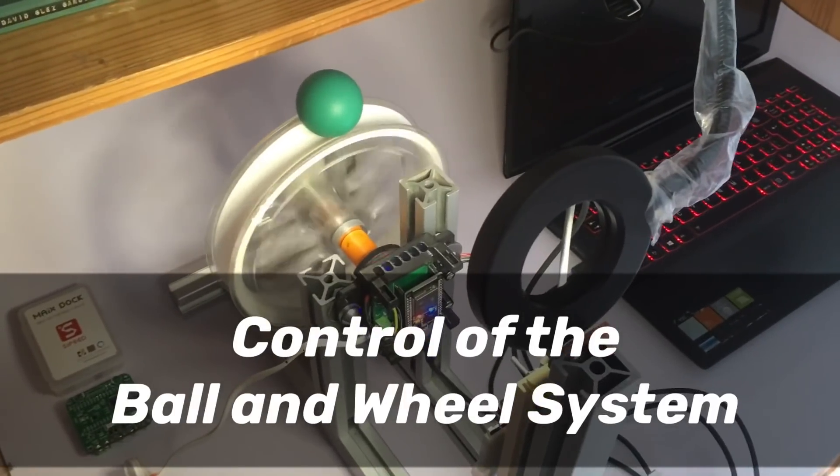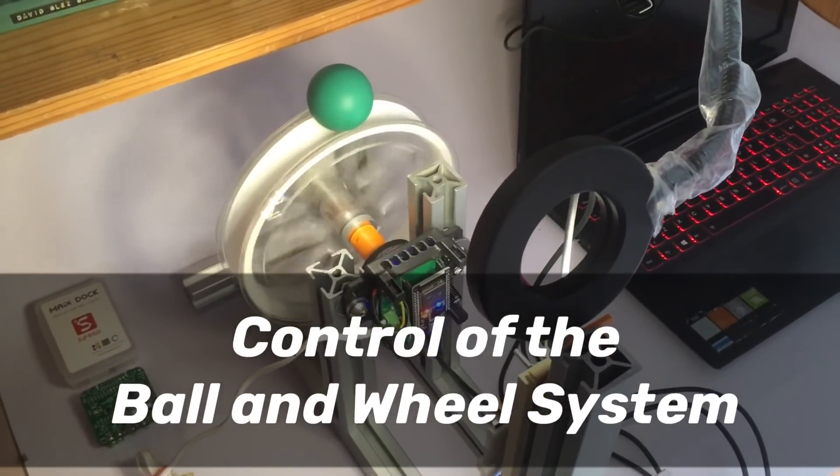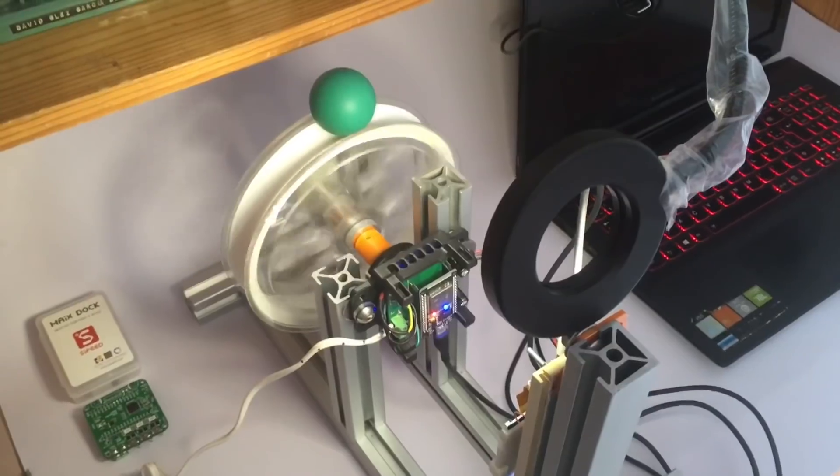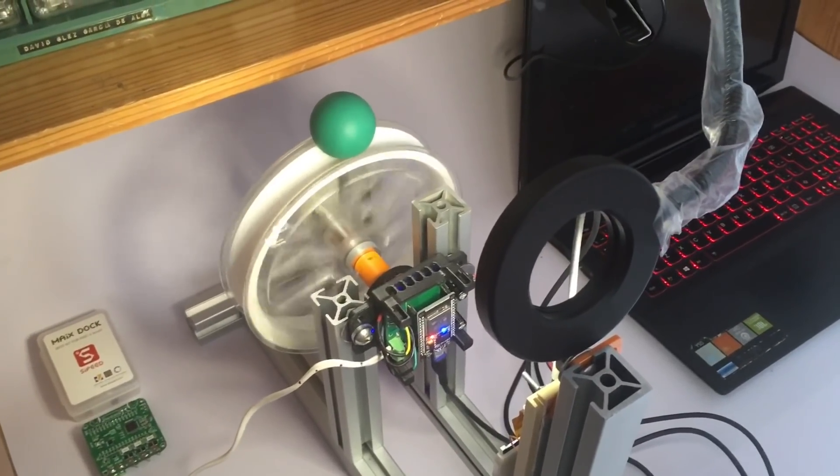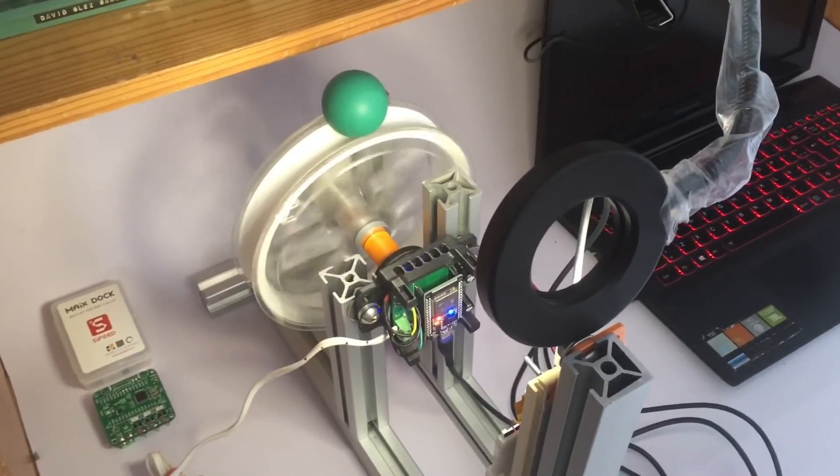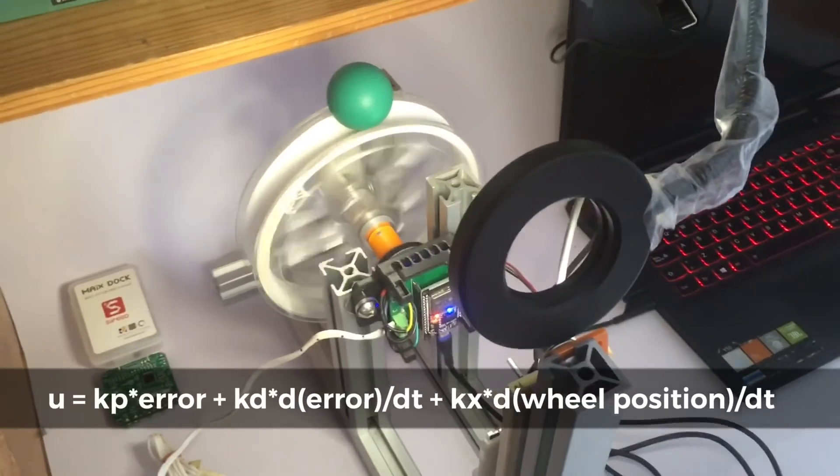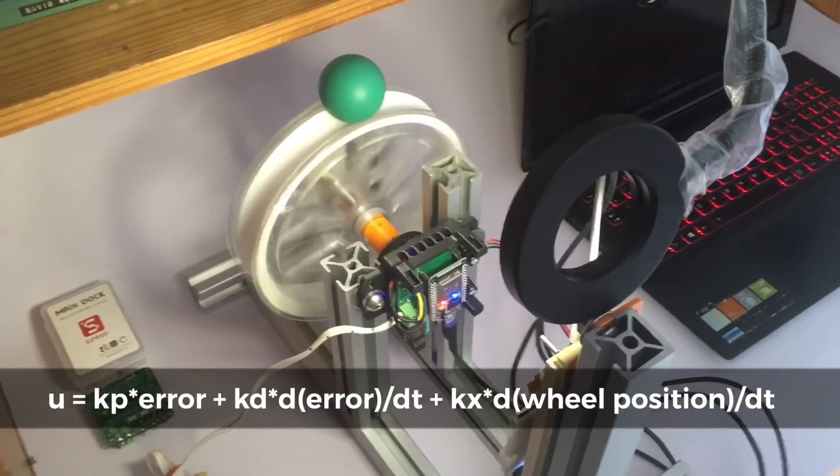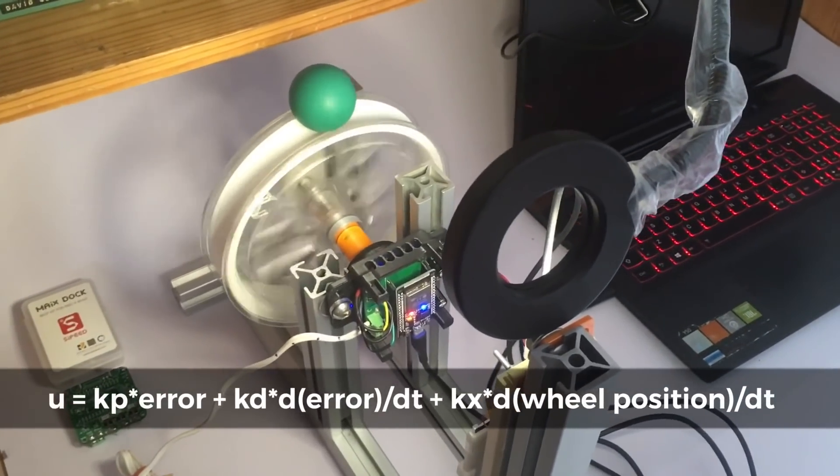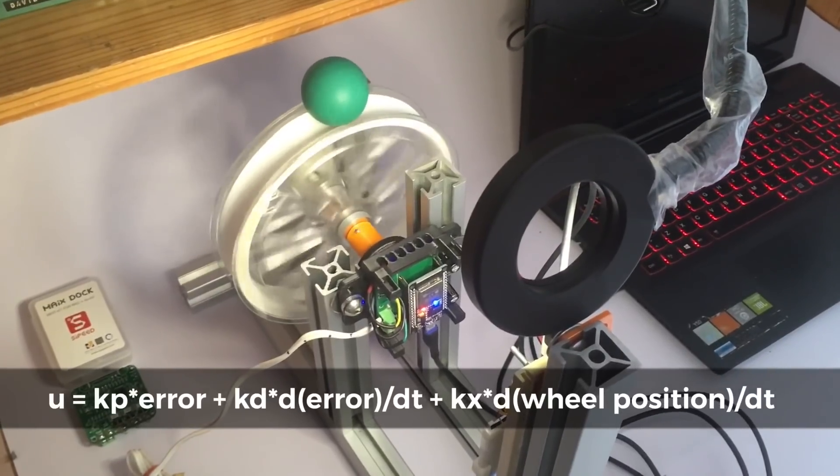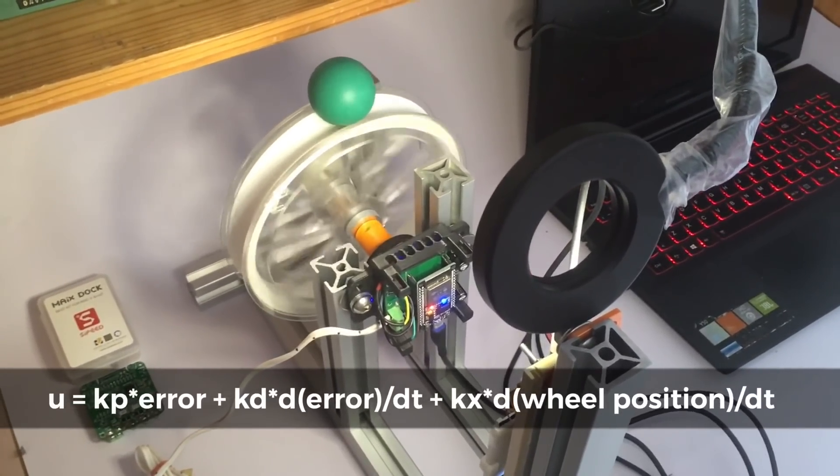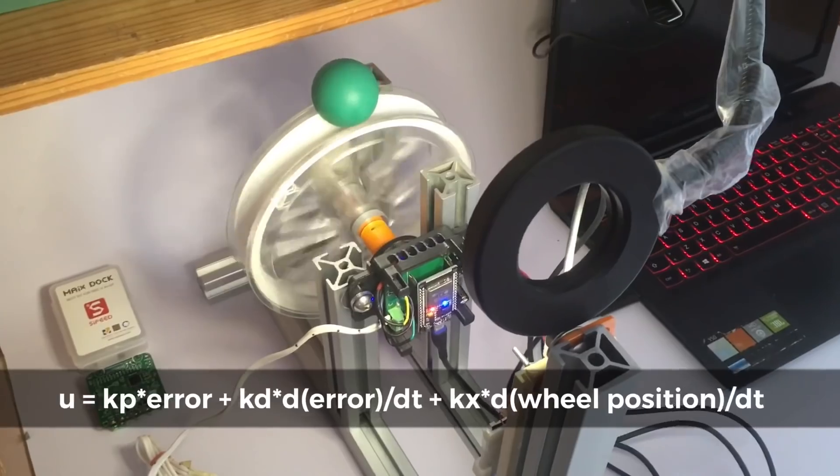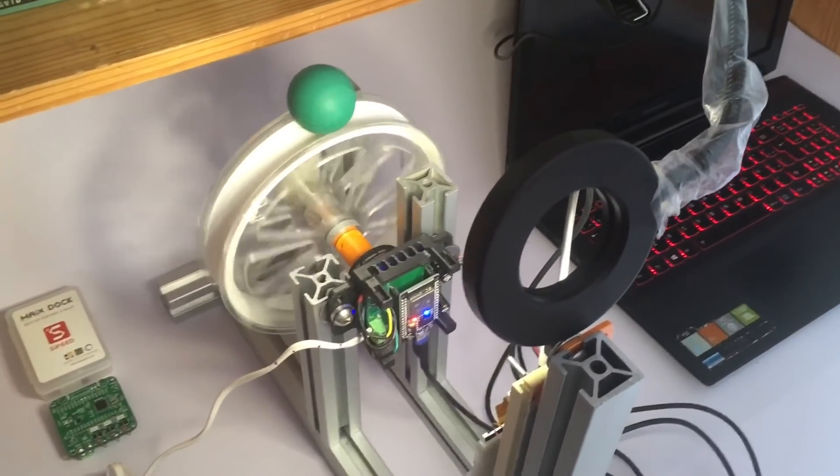Hey guys, in this video I'm going to show you my version of the ball and wheel system. This system is being controlled by a state space controller, which is defined as the error multiplied by a constant, plus the derivative of the error multiplied by another constant, plus the velocity of the wheel multiplied by another constant.